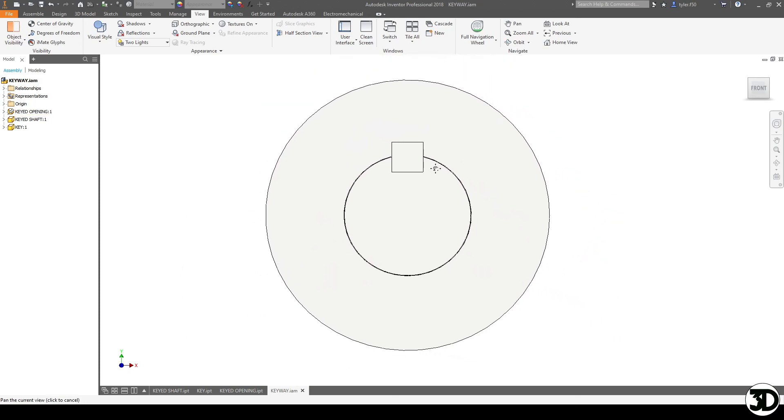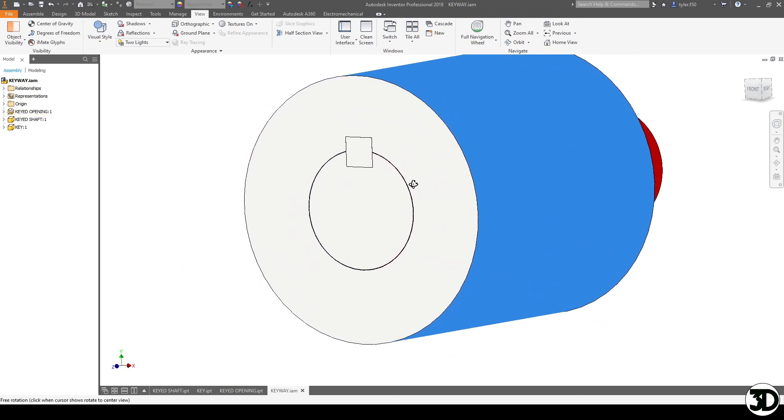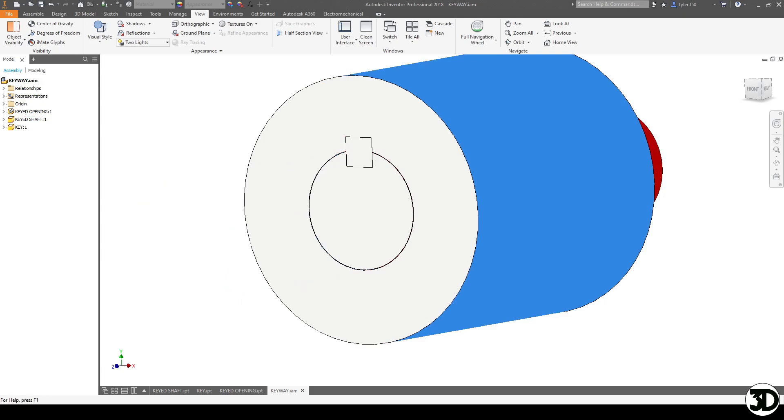So that is essentially how I would design a keyed shaft. If you have any questions please feel free to leave them in the comments. Otherwise this is Tyler with 3D Printer Sword and I hope you have a great day. Bye.